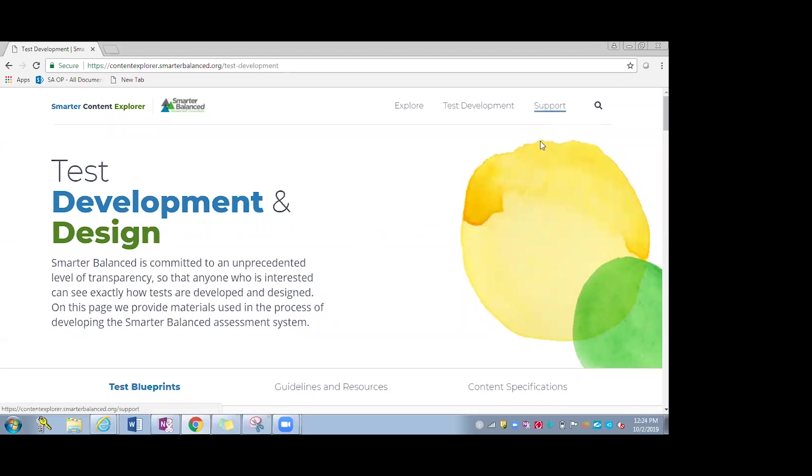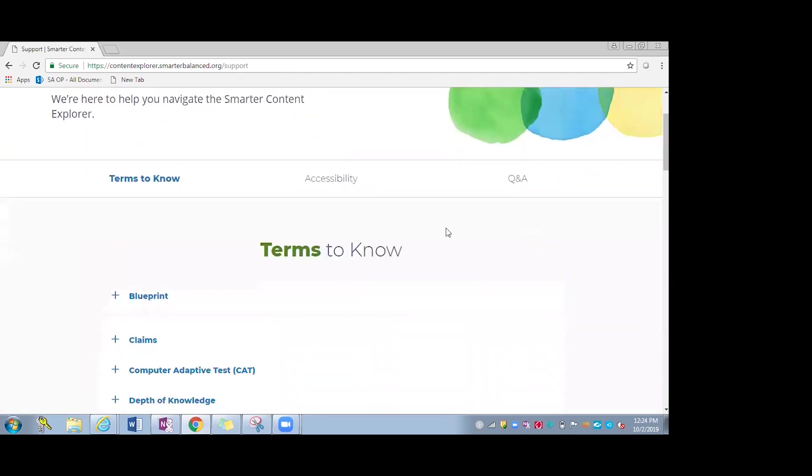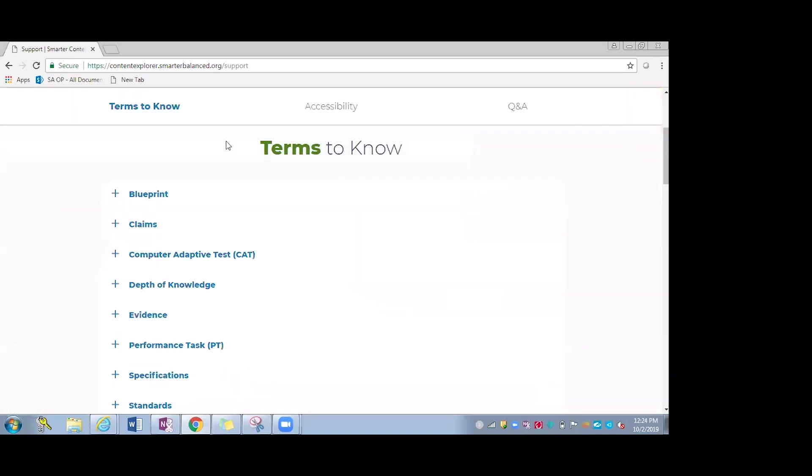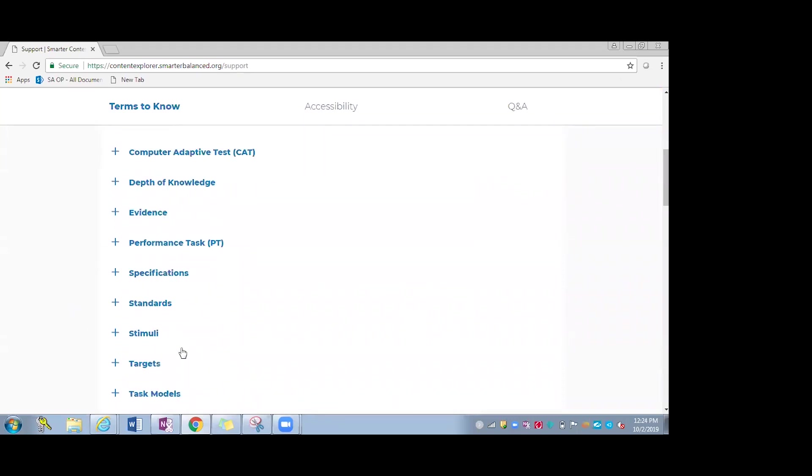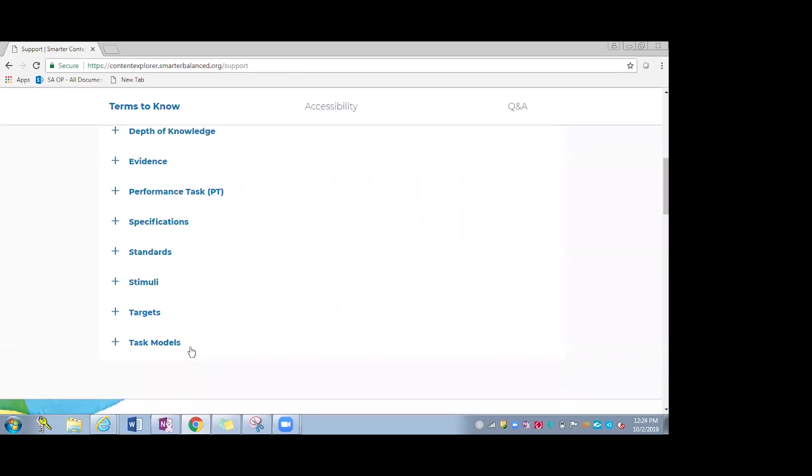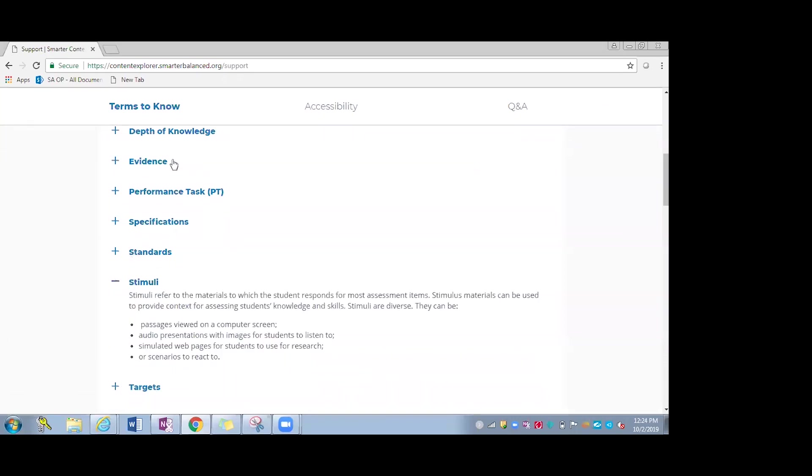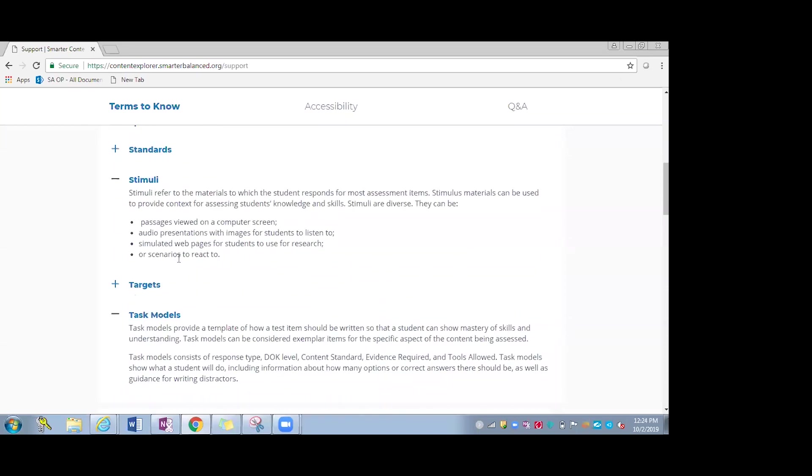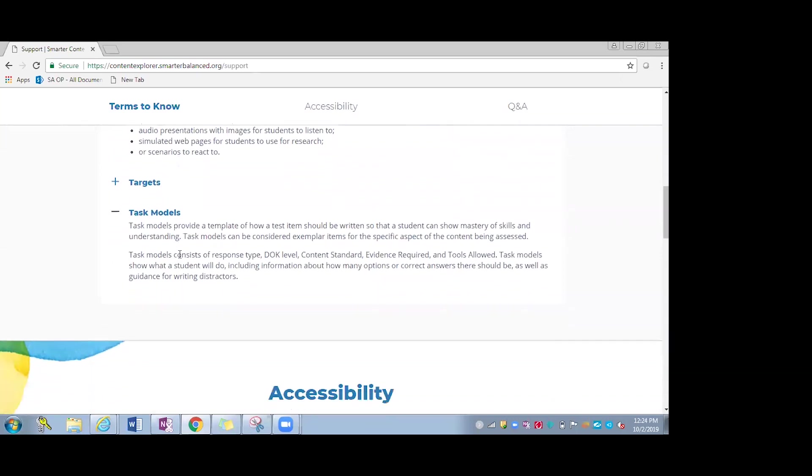The support link up top, again, will provide the three different sections that are organized throughout this page. And so that'll be in this hover bar up at the top. The terms to know is great for educators who may not be aware of some of these more technical words that they'll see throughout these documents, such as task models, stimuli, different depths of knowledge, which they probably have heard of, but different things that they may just want to refresh their memory on as well.